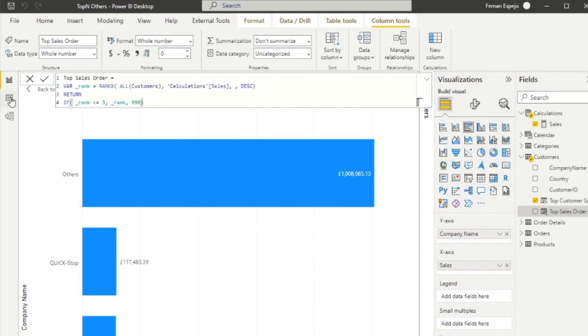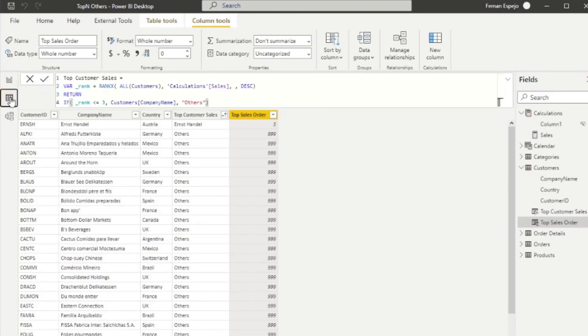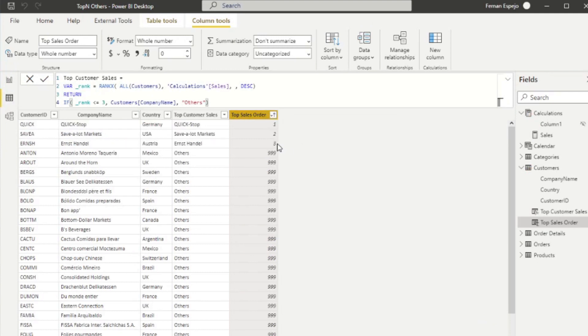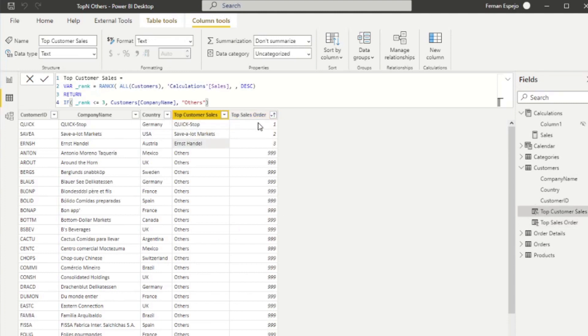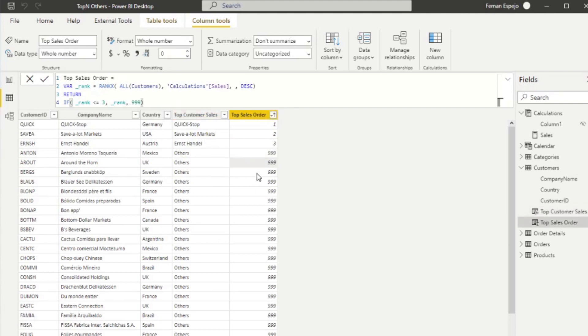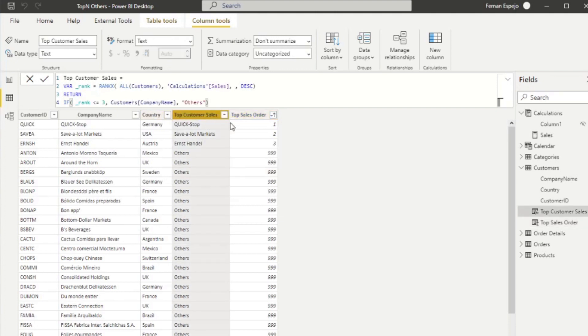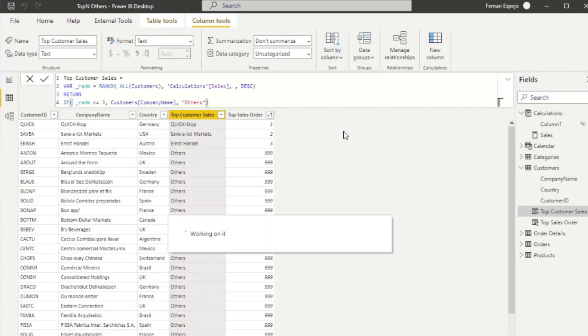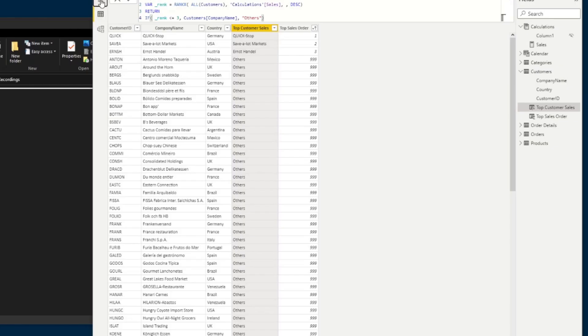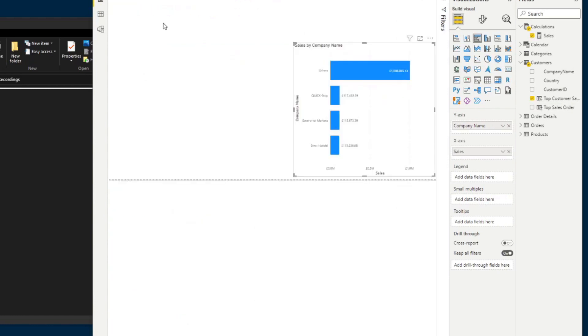I'll show you how that looks like on a table itself, just so that it makes sense for you. So if I sort this by ascending, you will see that Quick Stop, Save a Lot and Ernst Handel, these are the results of the ranking that we've done here, the RANKX. And you'll notice that all the other values are showing 999, which will always force the others category to the very end of our charts. So from here, we simply need to go to top customer sales, sort by column and top sales order, and that should pretty much work for you.